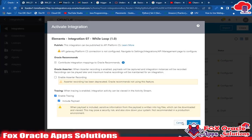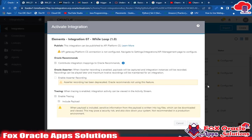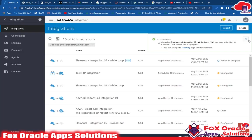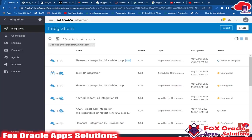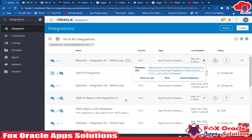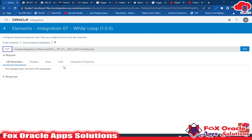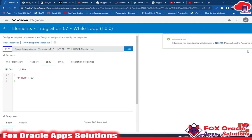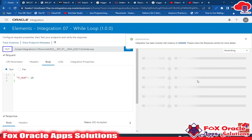Now let me activate this integration and run it. Click here and run. In the body we are passing 10, so let me execute this integration for the value 10.